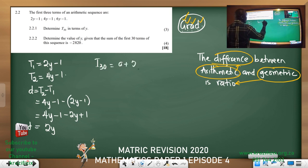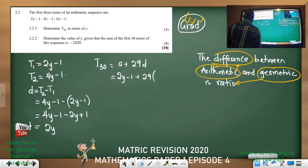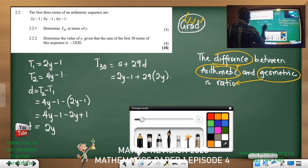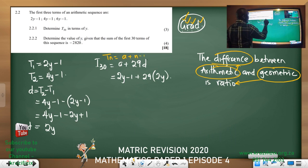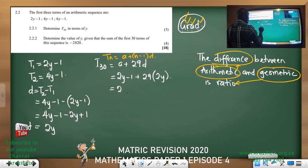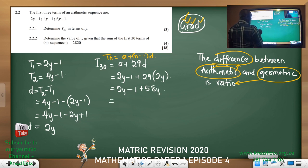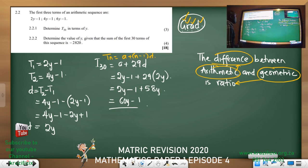We want T30, and we know Tn = a + (n−1)d. My a = 2y − 1, so T30 = (2y − 1) + 29(2y). That gives us 2y − 1 + 58y = 60y − 1. So T30 = 60y − 1. Very straightforward.